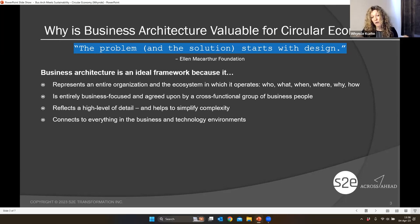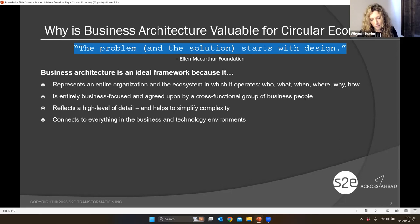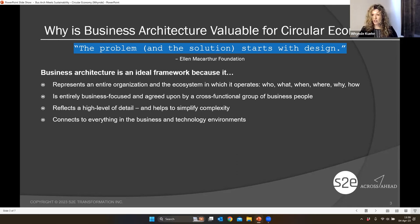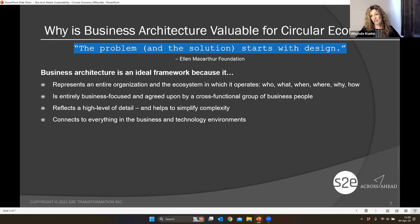Business architecture at a macro level plays that function for organizations. In a nutshell, what it brings to this conversation is we already have a blueprint for our organizations and ecosystems — we don't have to spend time creating it. We can use it to do the important work of circular design, redesign, and shifting mindsets. What makes business architecture such an ideal framework? It is very holistic, literally representing the whole scope of an organization and its business ecosystem. It's entirely business-focused — simple language for anyone to understand, created by a cross-functional group of business people across silos.